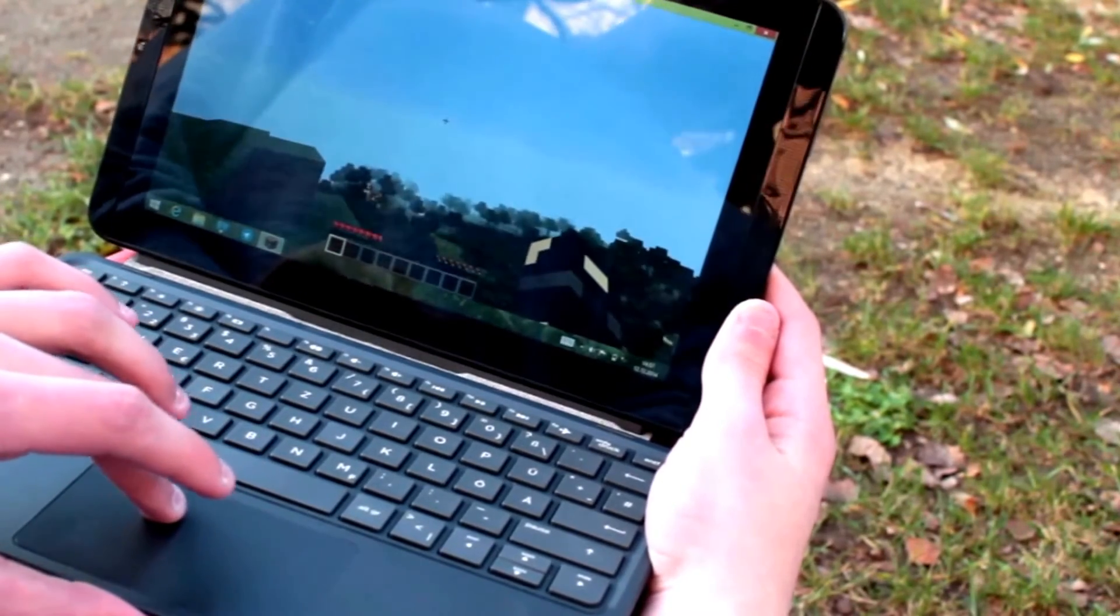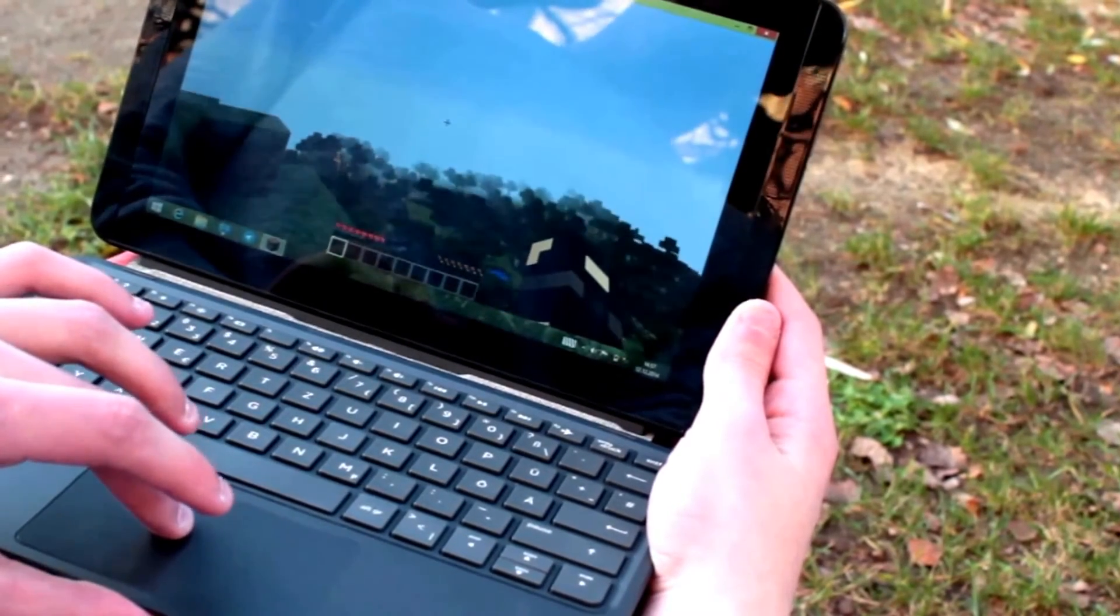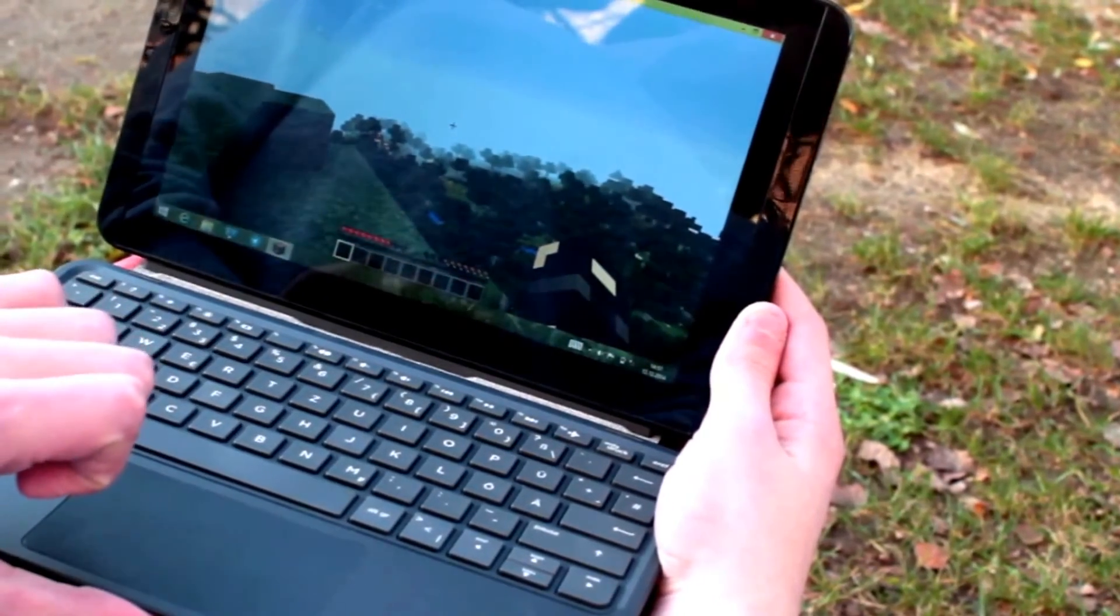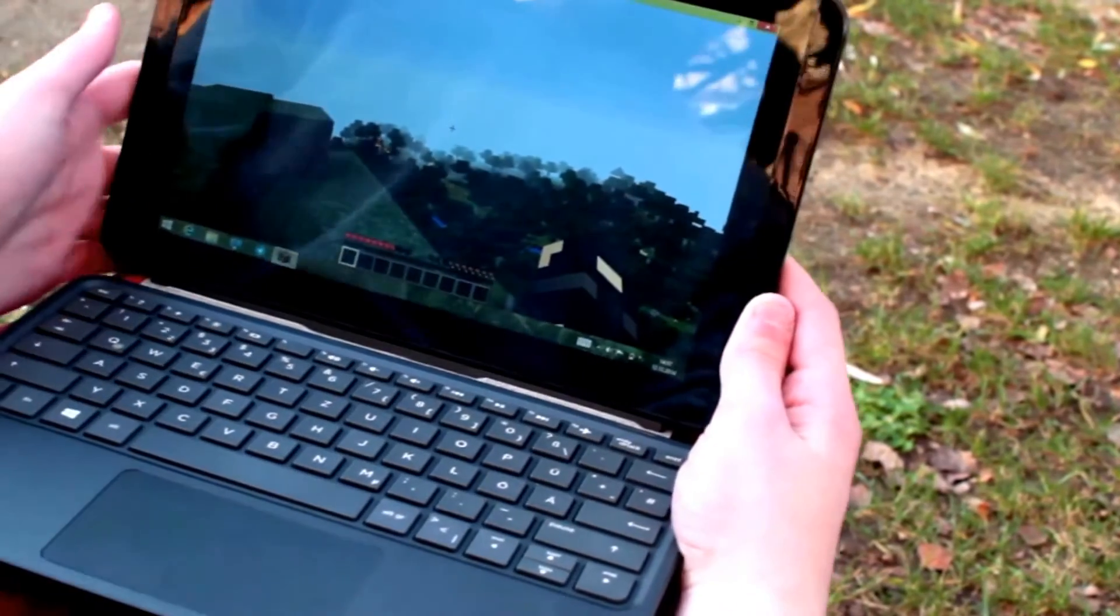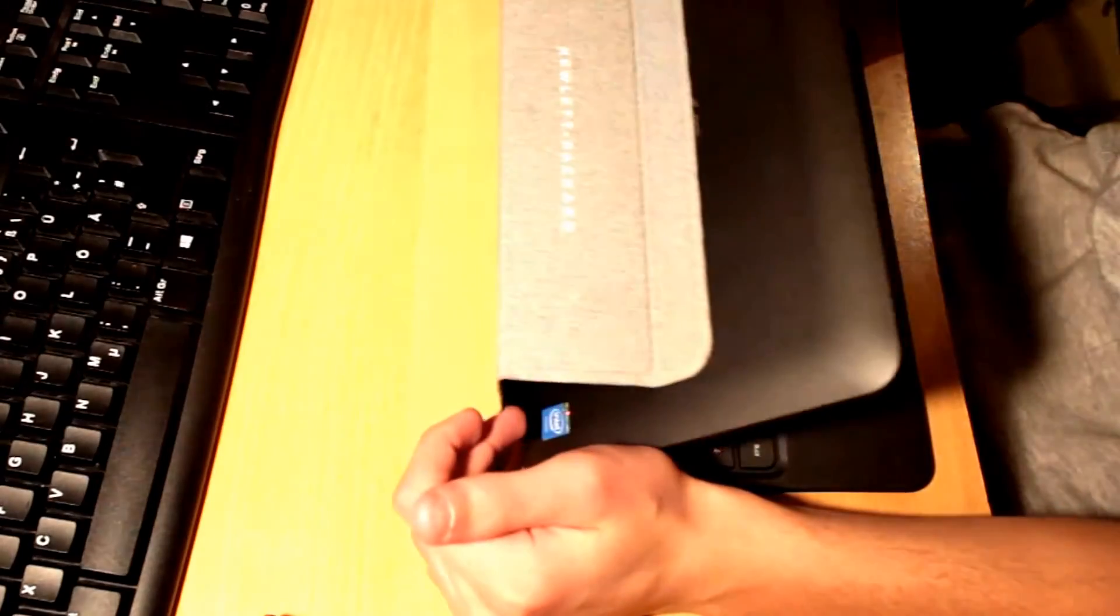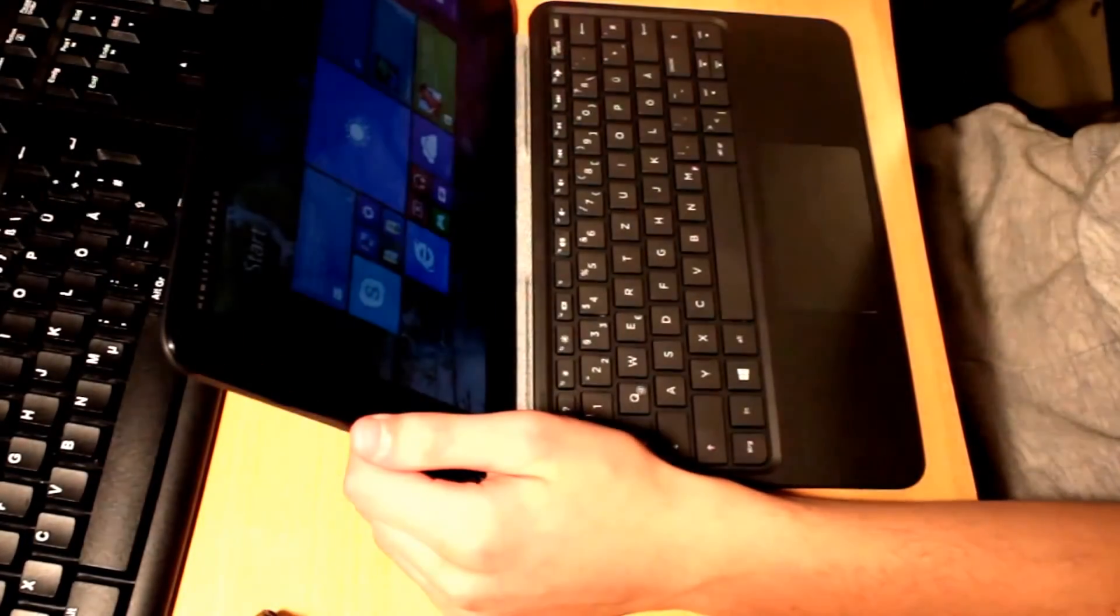It does everything of this great except like the front camera is really bad. So actually it only has a front camera, it doesn't have a camera on the back.